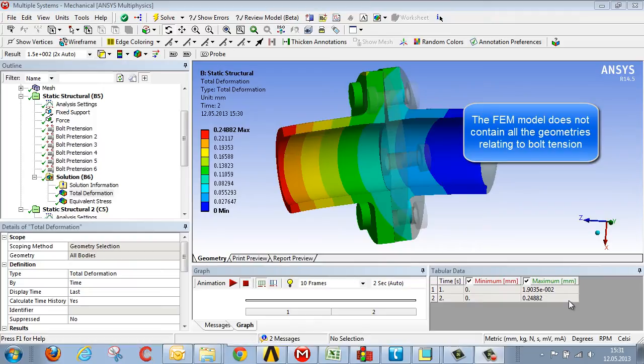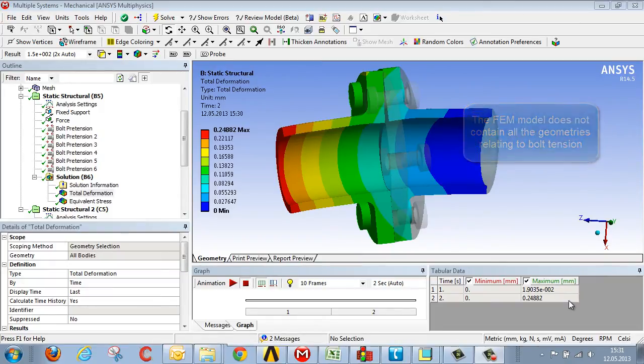for example, thread termination, are not contained within our geometry model. As a result of which this geometry model cannot calculate the correct tension.